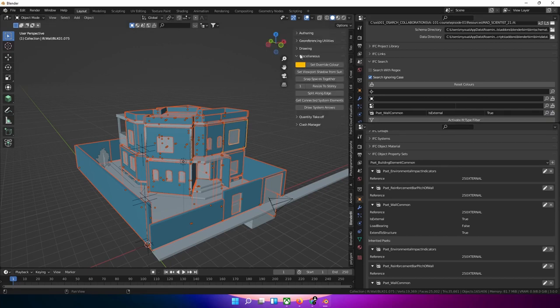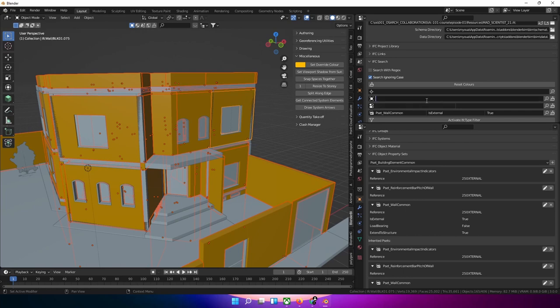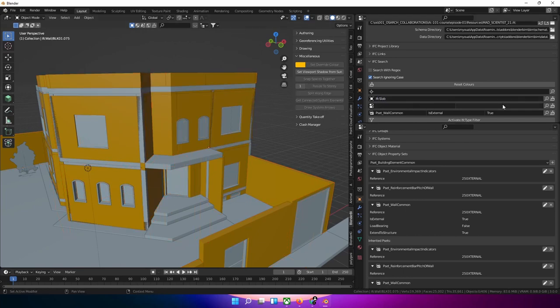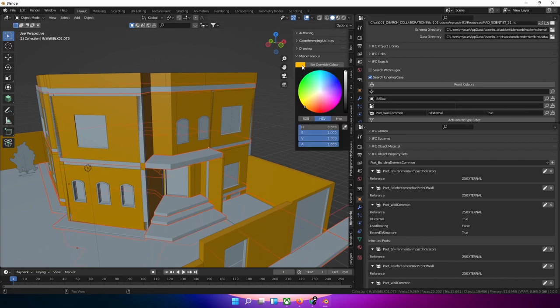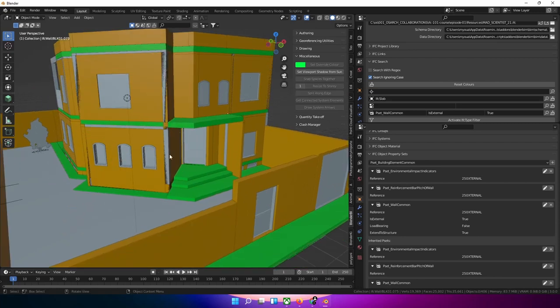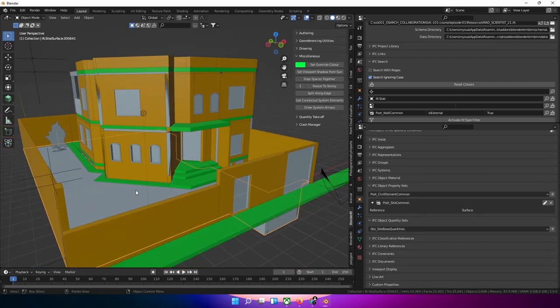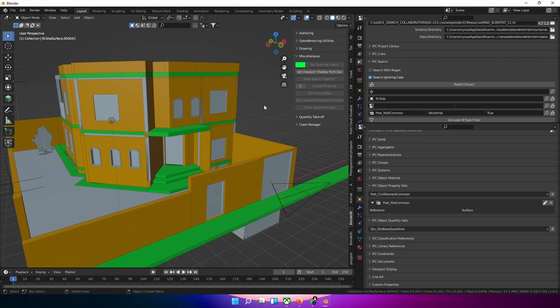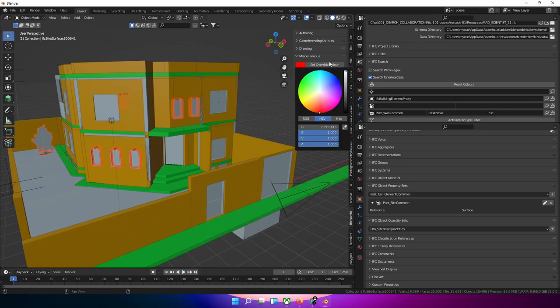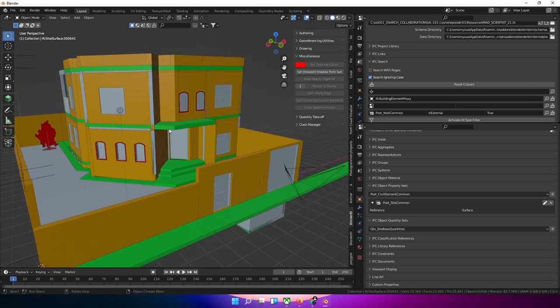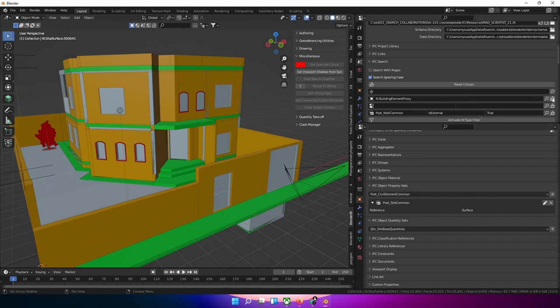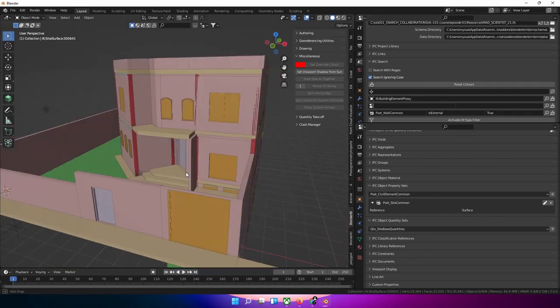you can override the color. Let's search for IFC slab and we'll use some green. Let's look for IFC building element proxy and color it red, so we know we need to fix this in the future. We could also just click here on color by class, and this will magically color everything by class.